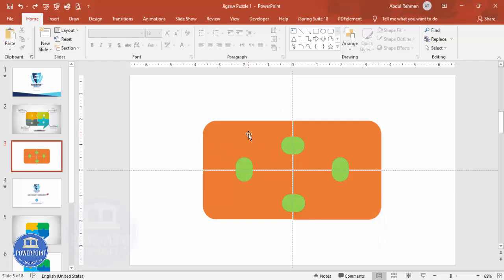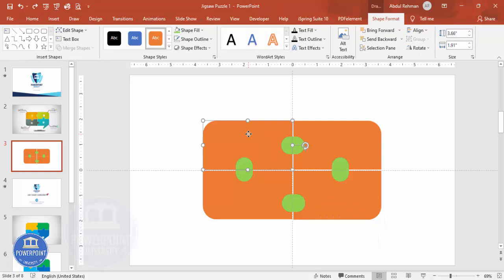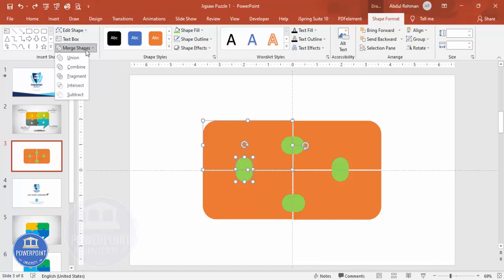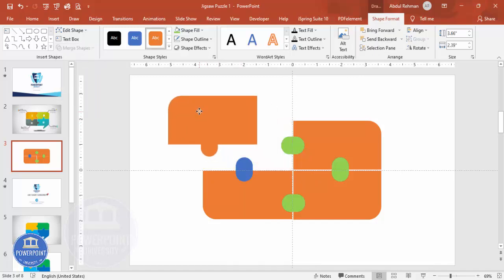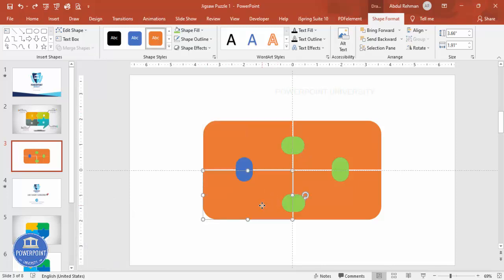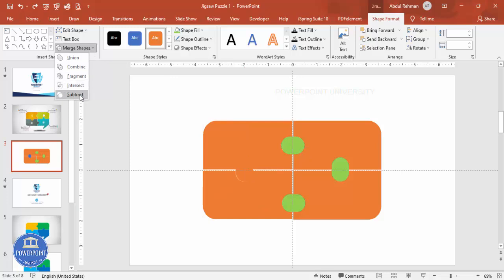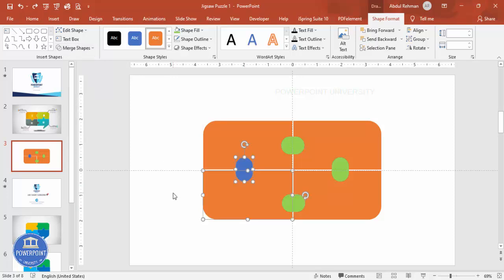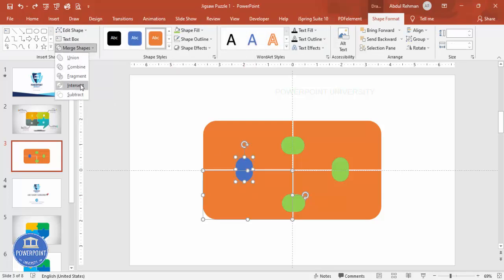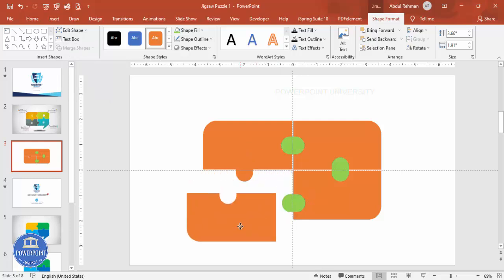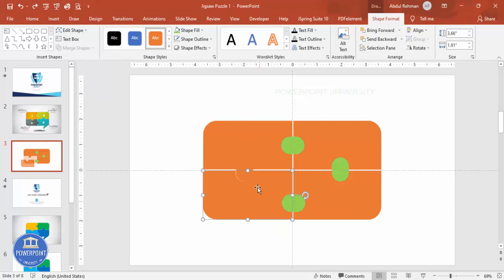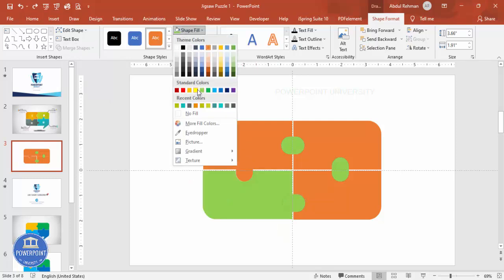Now I need to union some shapes and subtract others. First, select this shape and this shape while holding Shift. Go to Shape Format > Merge Shape > Union — you get a combined shape. Then select this shape and this shape, go to Merge Shape > Subtract. You can see the subtract result. Give them different colors so you can understand what's happening.